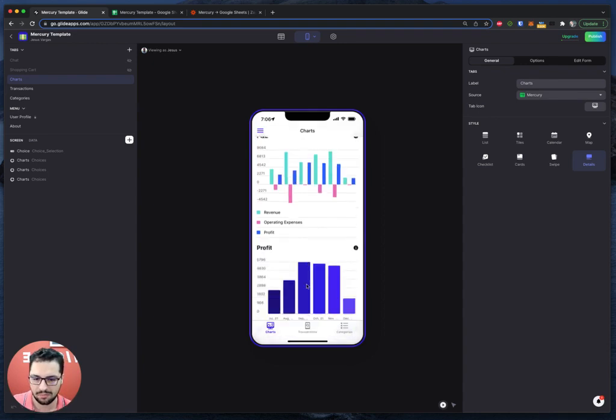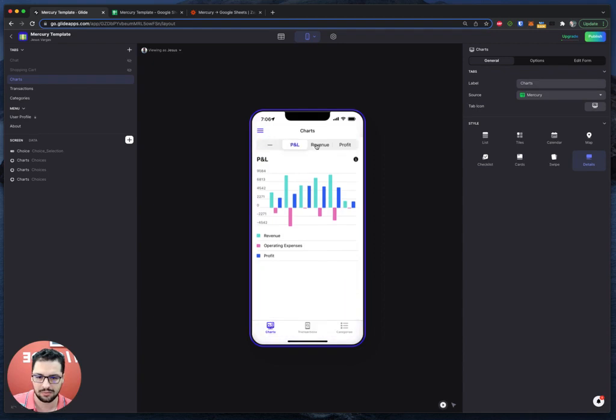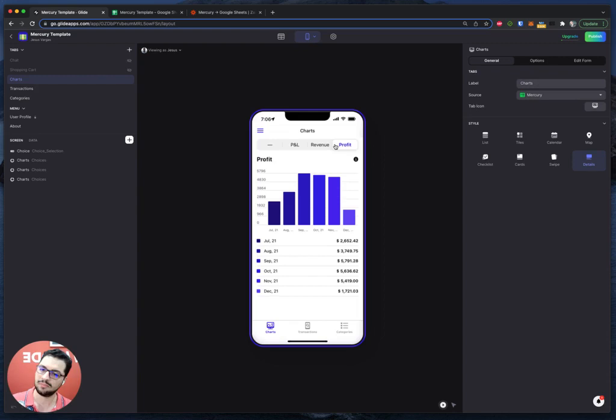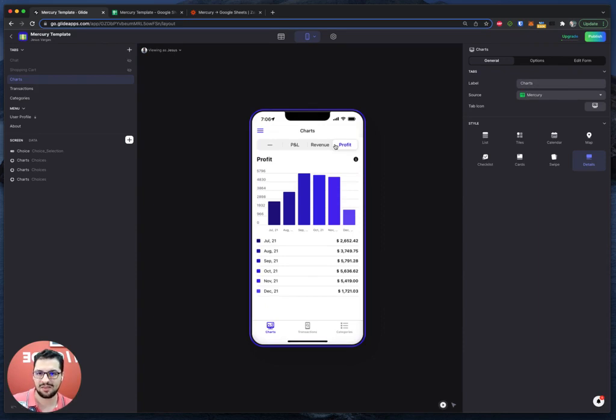So right now we can see either the three charts or just one by one. So that's it. I'll put the link down here, copy the template, link your Mercury account and get your own app with Glide. If you want to learn more, you can visit our website at lowcode.agency. Thanks for watching. Bye.